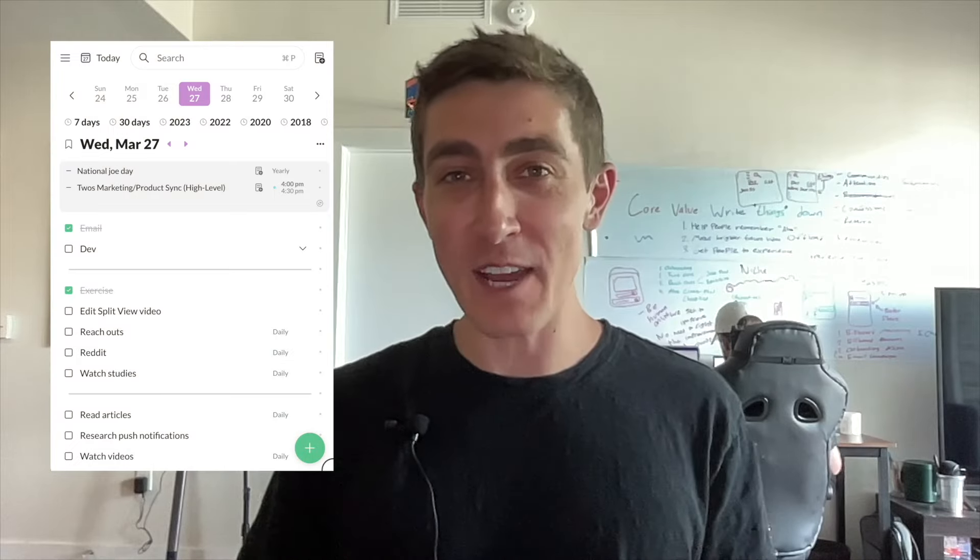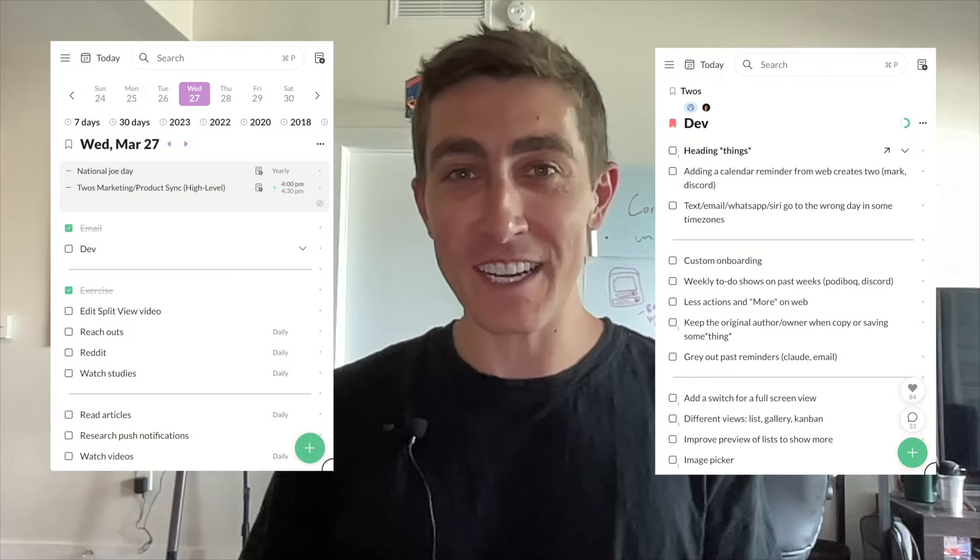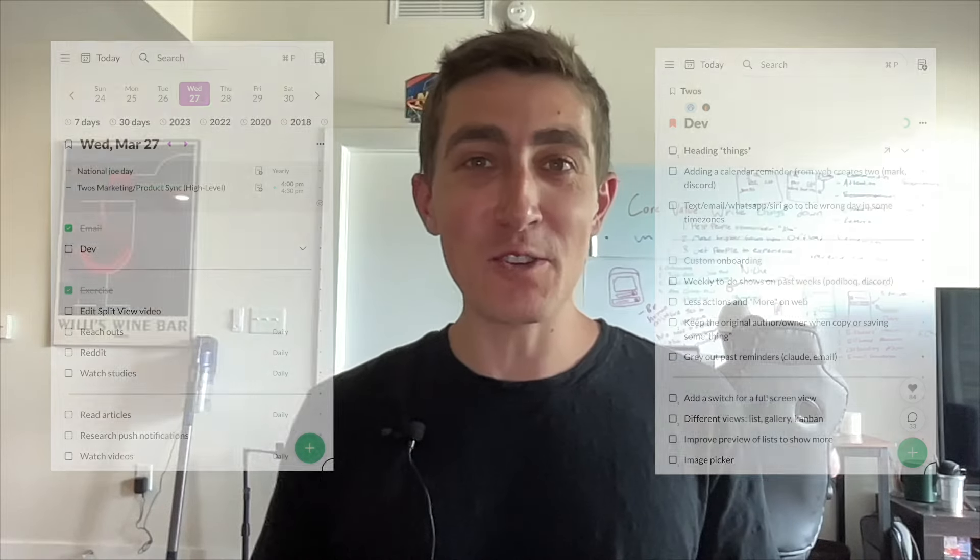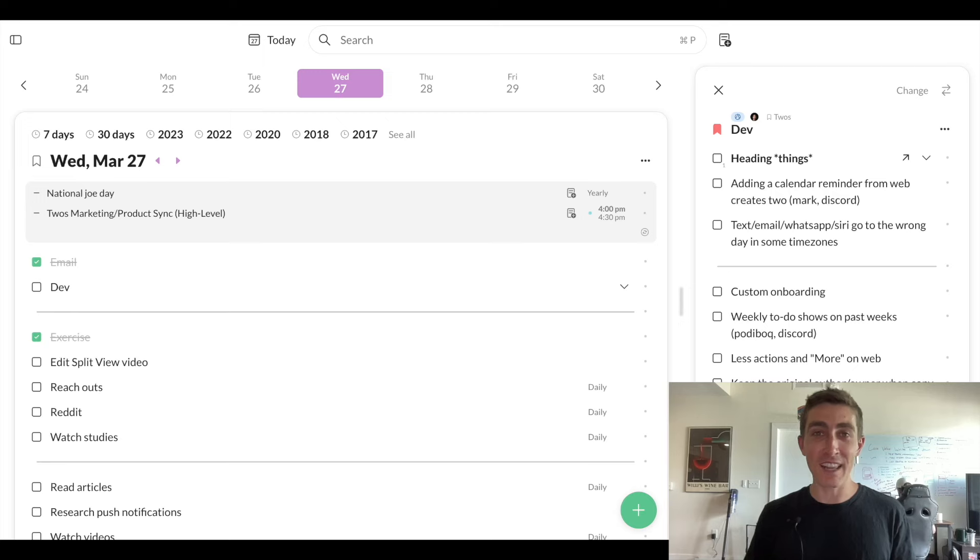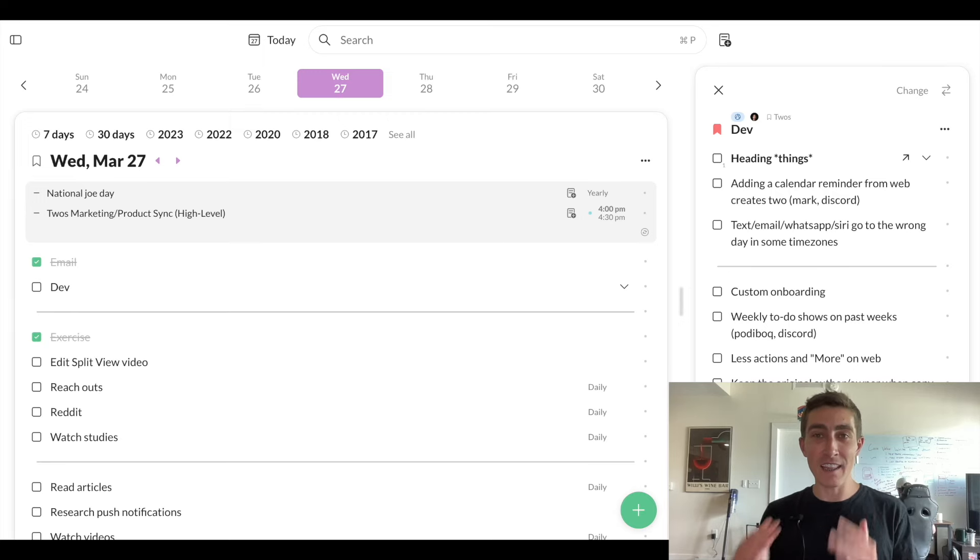Are you ever trying to plan your day while also looking at a to-do list? Toosweb now has a split view that allows you to look at views and lists side by side to make this easier.